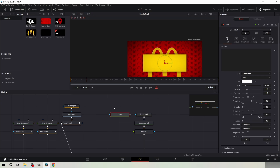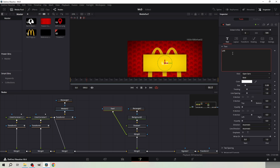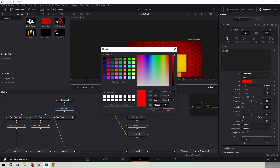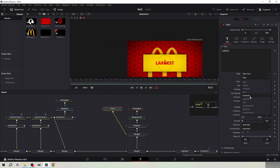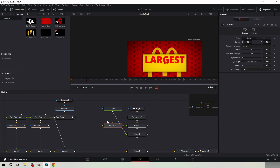Add shadow under the background node and copy these settings. Add text and merge it under the shadow. Type LARGEST with caps lock. Change the color to red. Scale the text up and set it to extra bold. Position the text so it's as wide as the yellow box but with space left below.